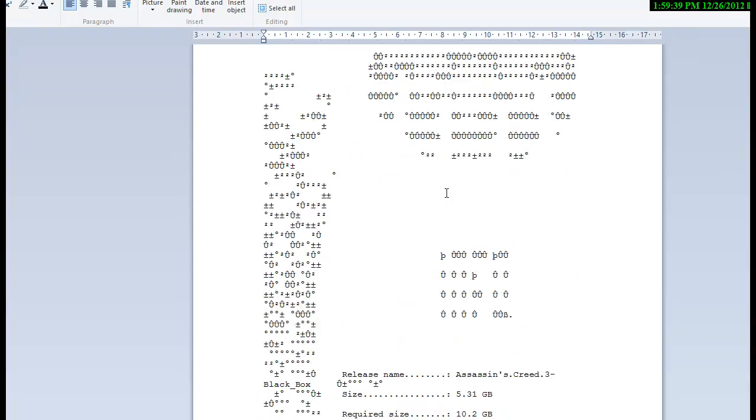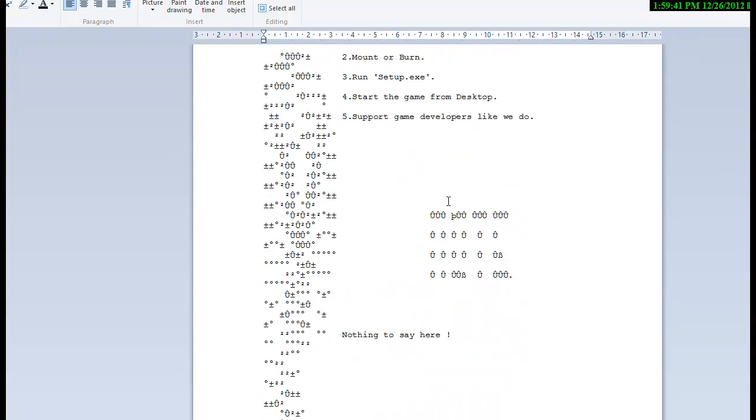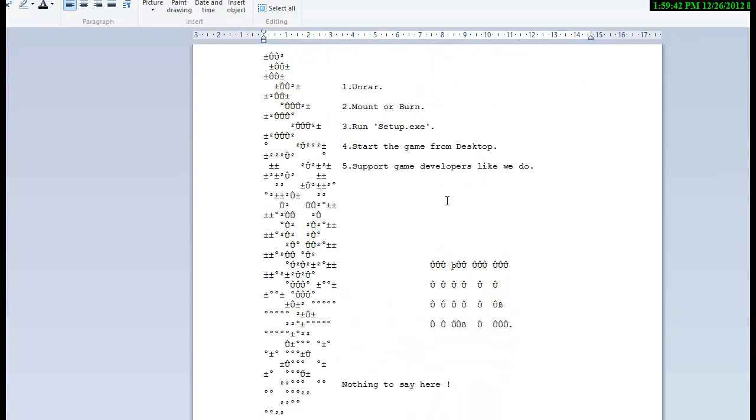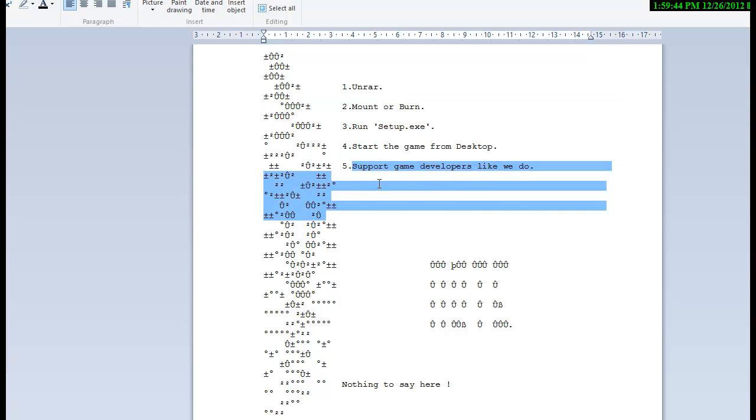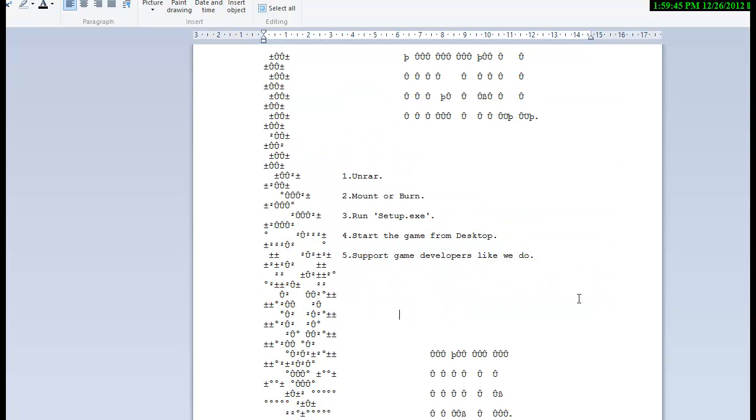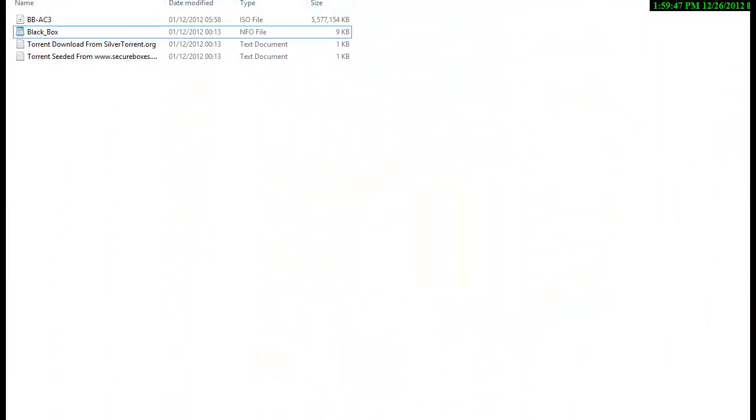And you can read everything that is written in that NFO file.